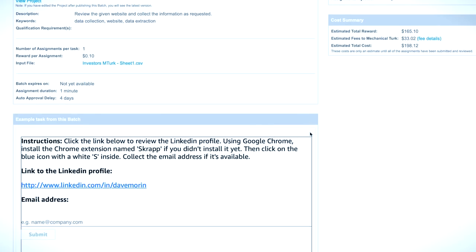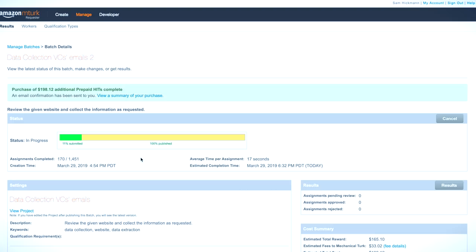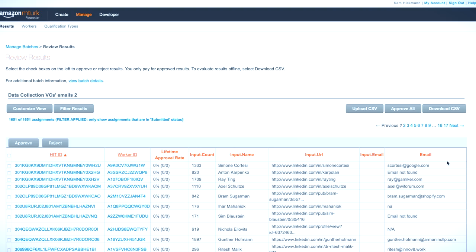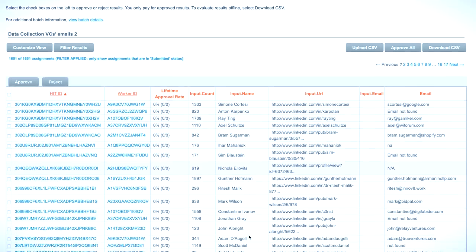I described the really simple steps to install the Google Chrome extension on the browser and how to get the email address, and in less than one hour I got my 1,700 email addresses. It would have taken me at least two or three days to do that myself.